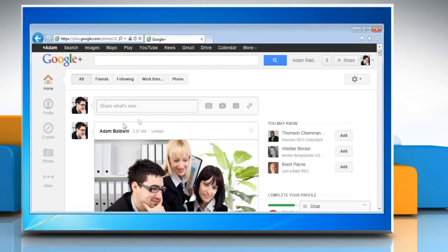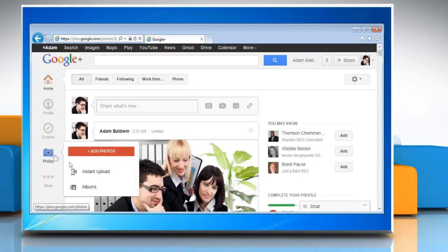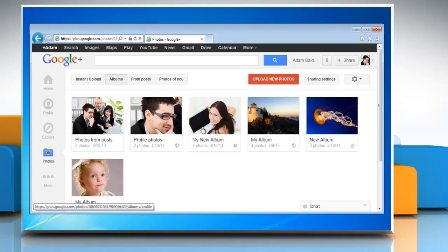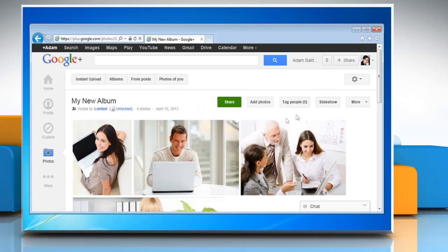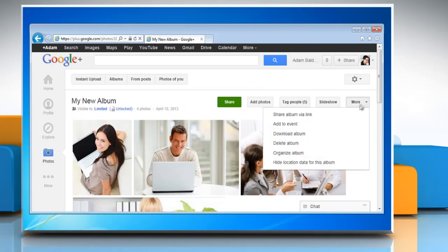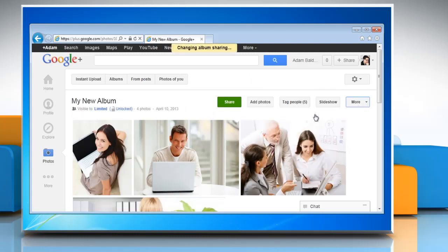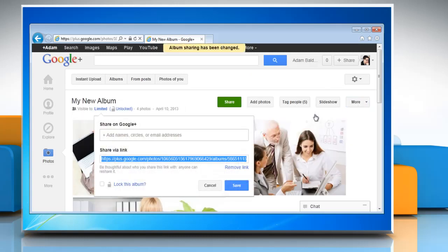Click on photos from the Google Plus navigation menu and then click on albums. Now select the album for which you'd like to share the link. Click on the more button and then click share album via link.